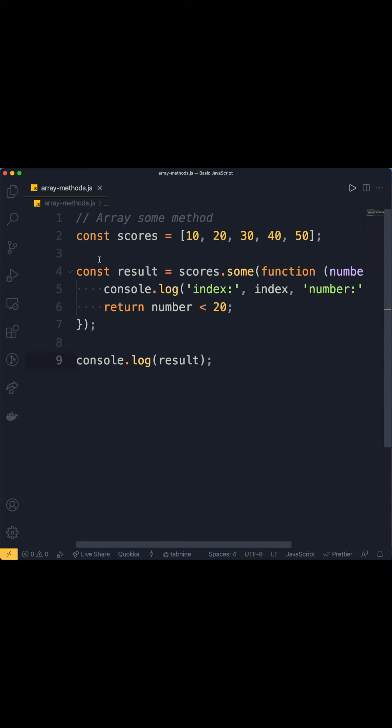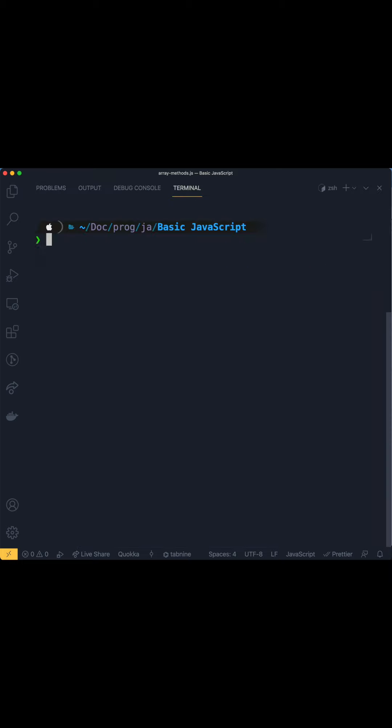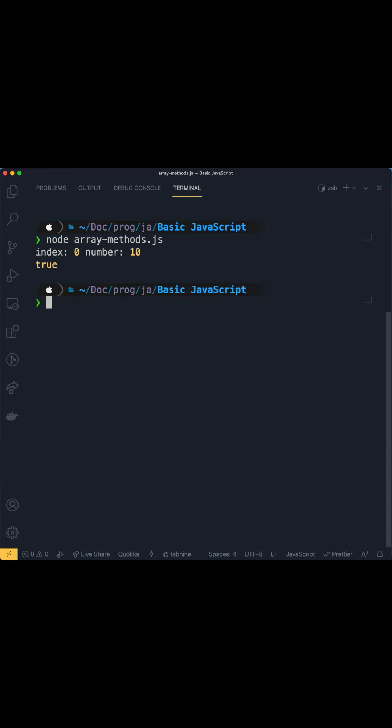We get the number 10 at index 0, and true — then it breaks off the loop. If we change the condition to 40, the response we get will be 10 because it's the first number in the array that is less than 40.